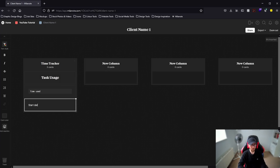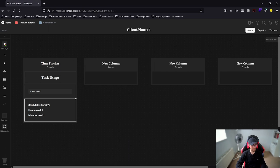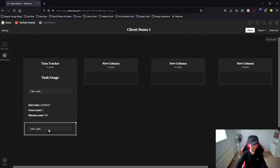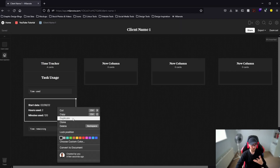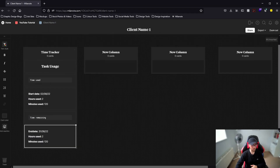For start date, put in today's date — for example the 2nd of the 8th, 22. Highlight "start date" and make it bold, then add another line of text: "hours used" — highlight it all and make it bold. Then put in the hours, for example two, and then "minutes used" — two hours would be 120 minutes so put 120. Then we're going to duplicate the time used section and use it for time remaining.